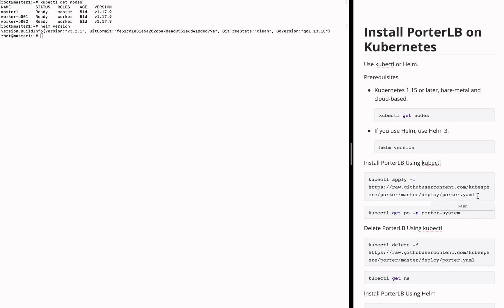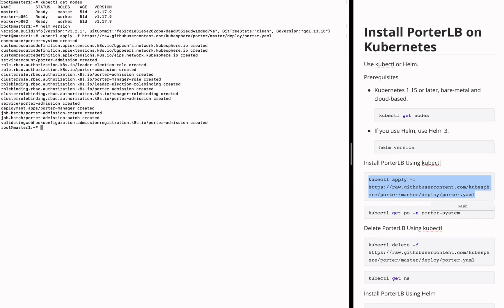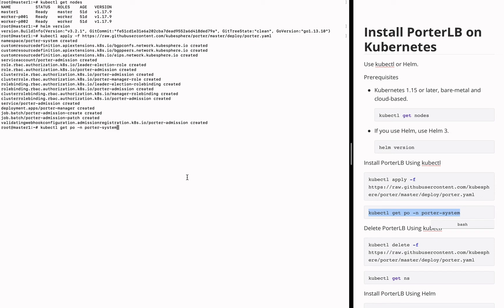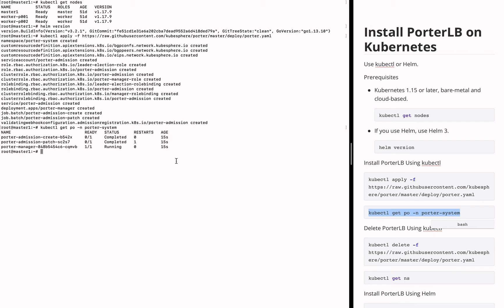To install PortLB using kubectl, you only need to run this command. After the installation is complete, you can run this command to check the status of the Porter Manager pod in the Porter System namespace. As long as the status of the Porter Manager pod is 1/1 in the ready column and running in the status column, PortLB has been installed into your system successfully.